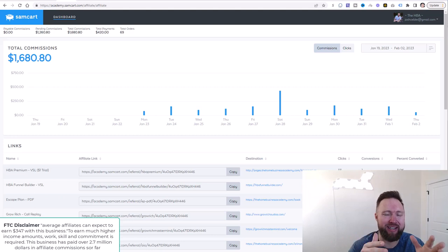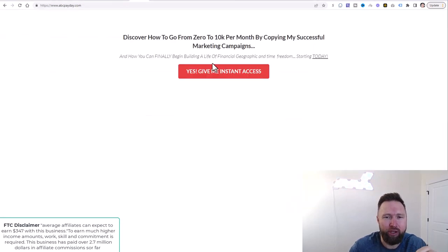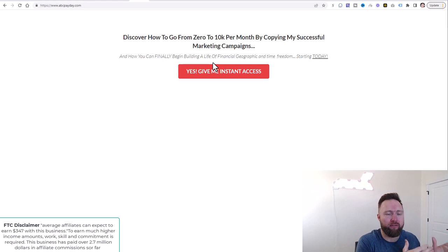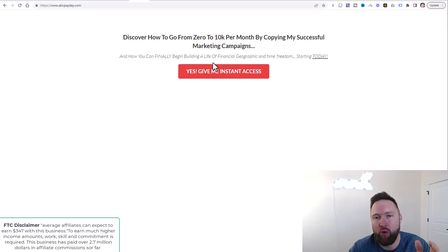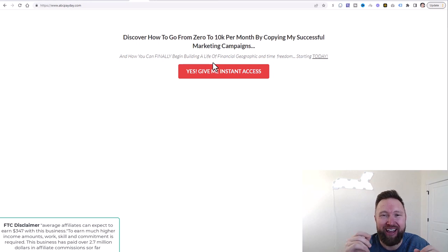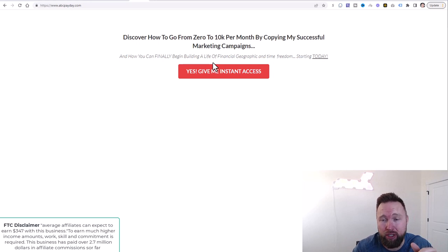Part of the success of that campaign was because I'm capturing names and email addresses. If we jump over here, you can see this is the capture page that I am using — this is the lead form. So the first thing you want to do when you take people from social media like YouTube, Facebook, or Instagram, is take them to a page like this, so you can capture their information and follow up through an autoresponder.